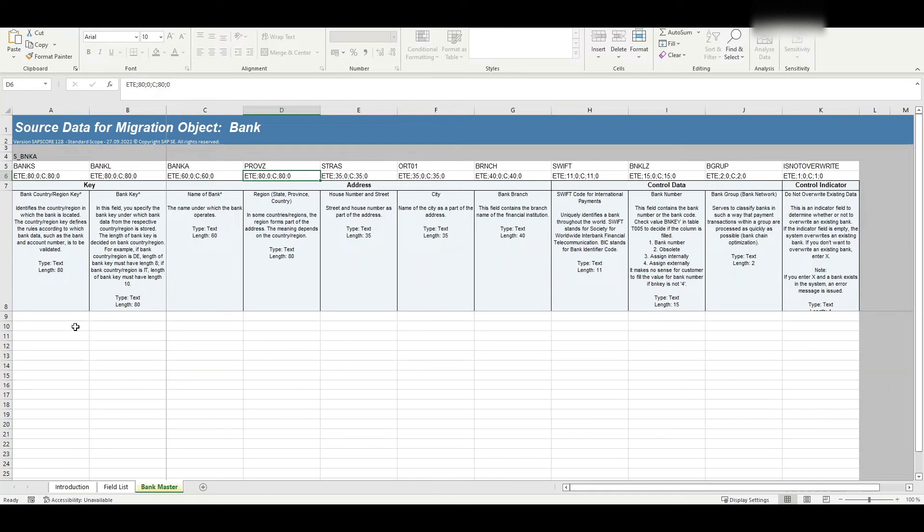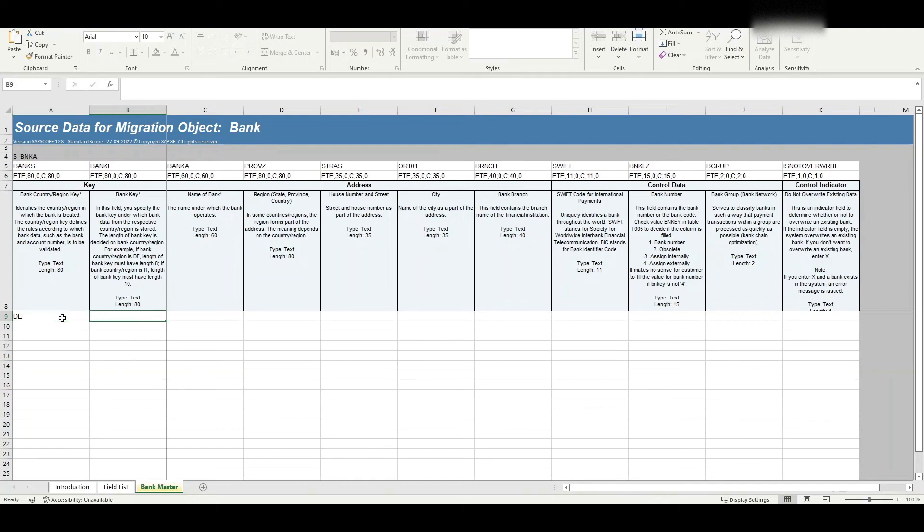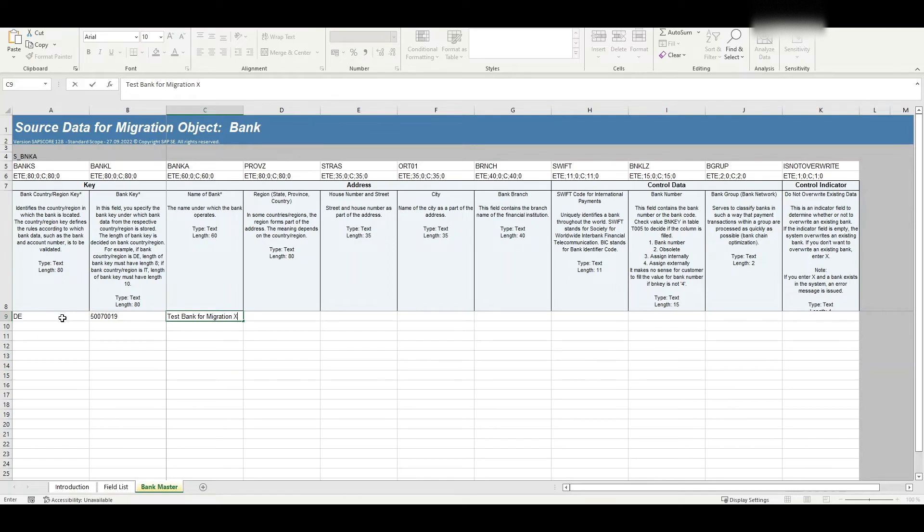So the bank country region, let's say DE for instance. Then the bank key and the name: test bank for migration X, something like that. And this is sufficient for now. Let's save this one.